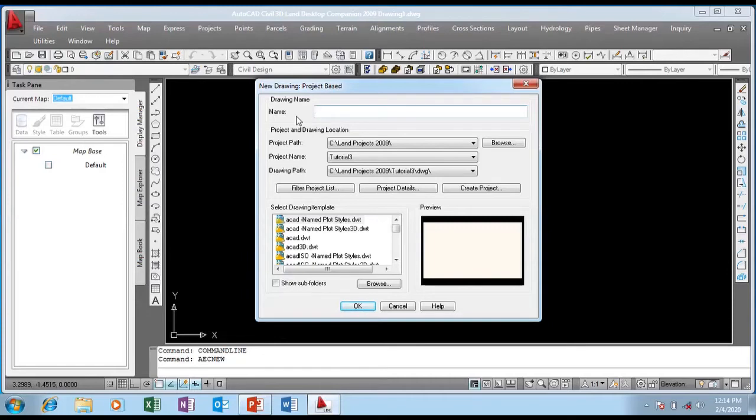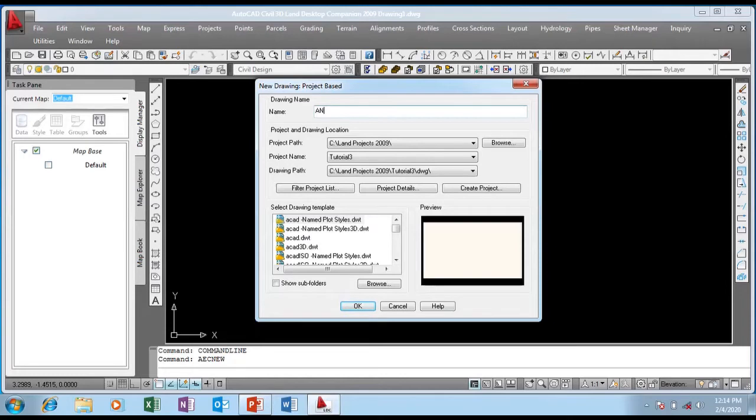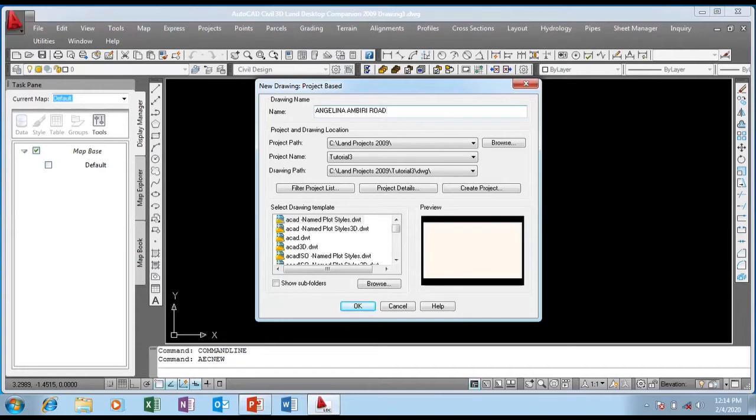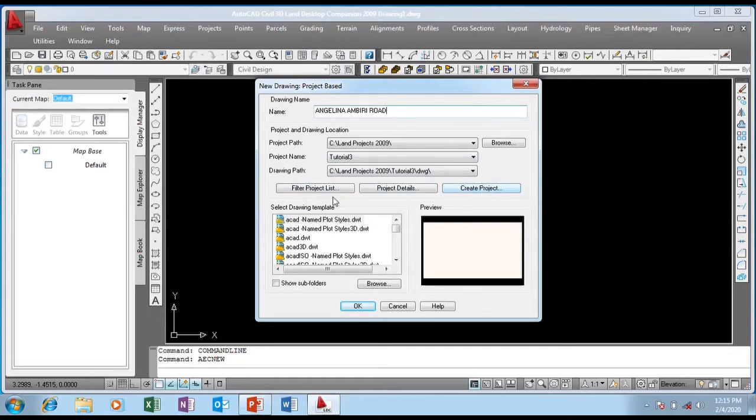The name of the project I'm working on is a road project called Angelina Umbri Road. I'm using upper case capital letters. So this is the name of the road I'm working on. I've successfully created the name.